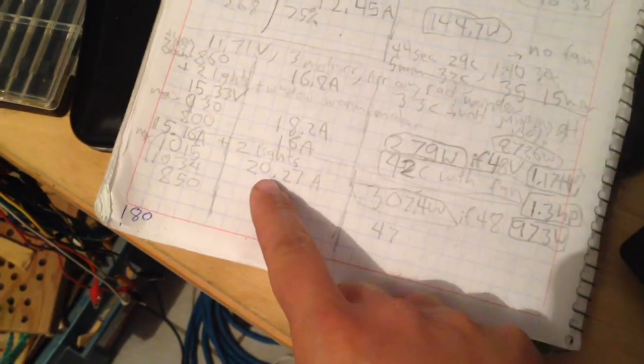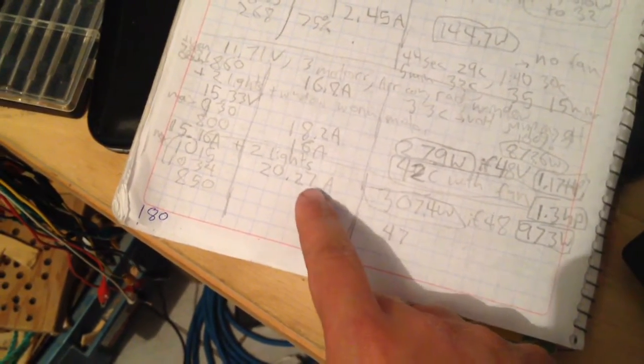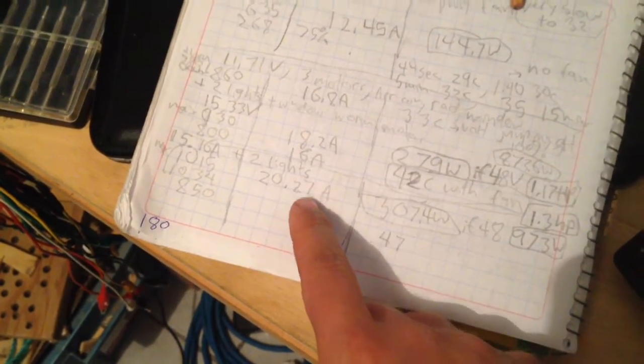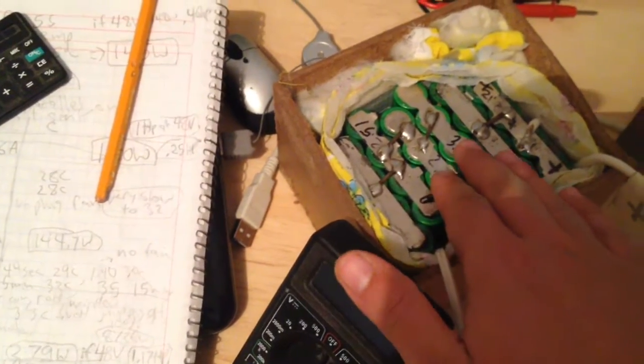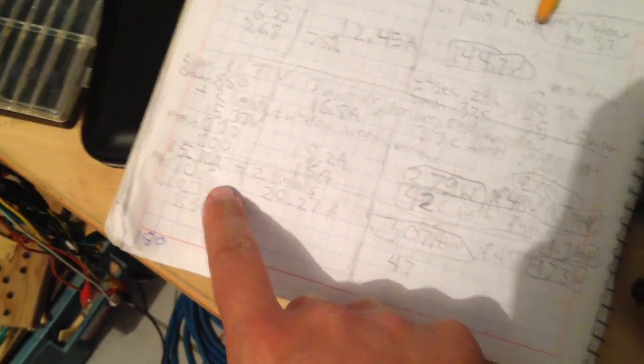So on this last test, I hit 20.27 amps. And actually, it's the batteries that are the weak point. They're getting very hot. So if I had stronger batteries, I'd be able to run higher or a bigger motor.